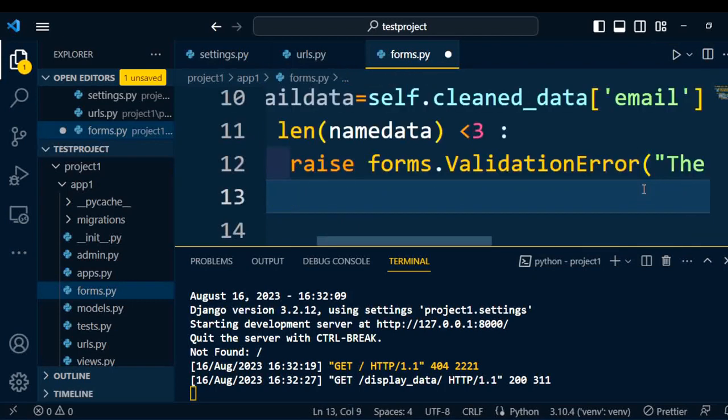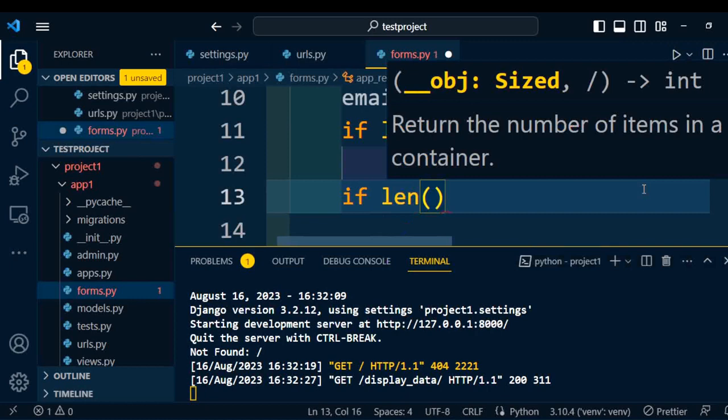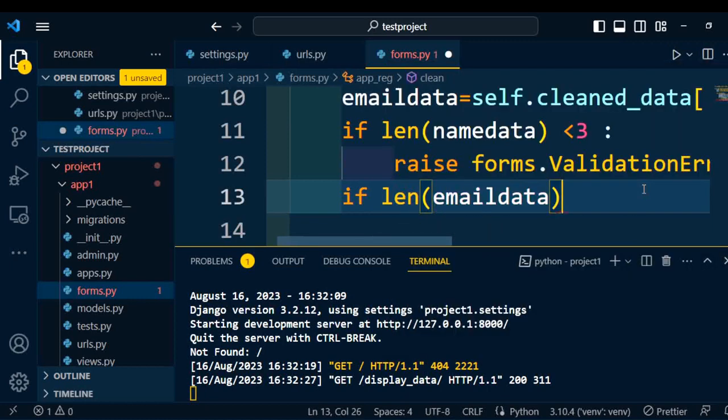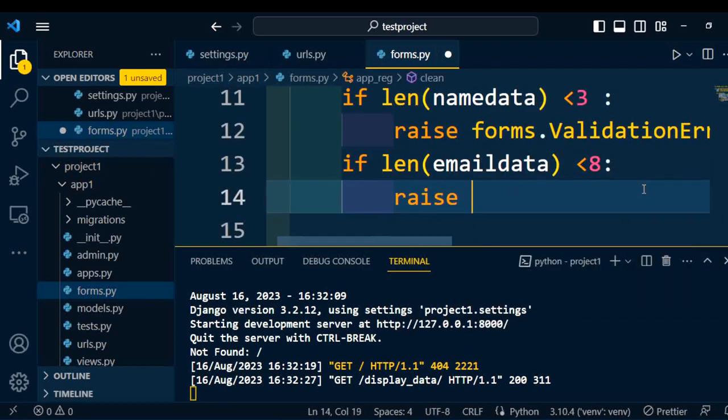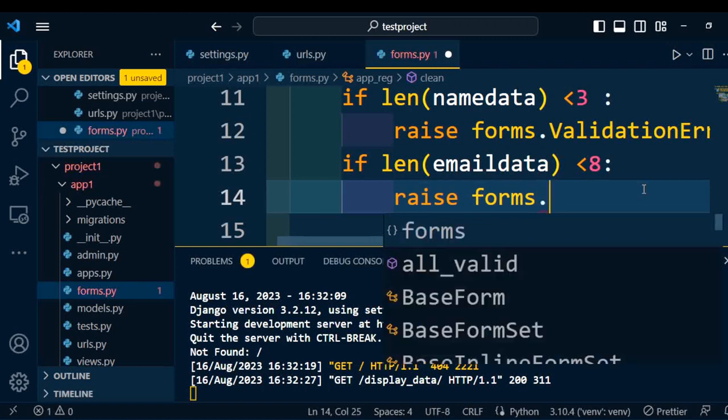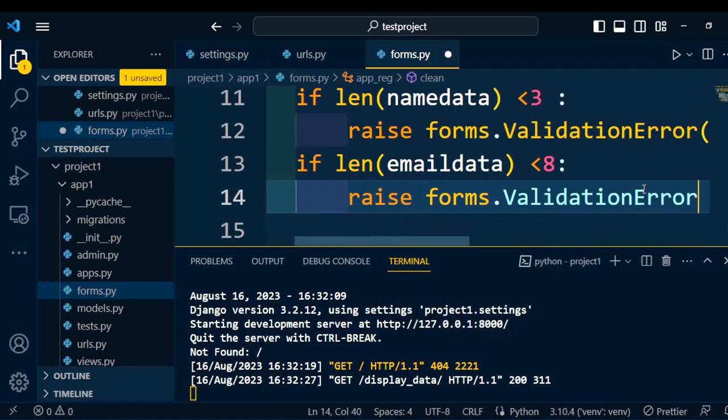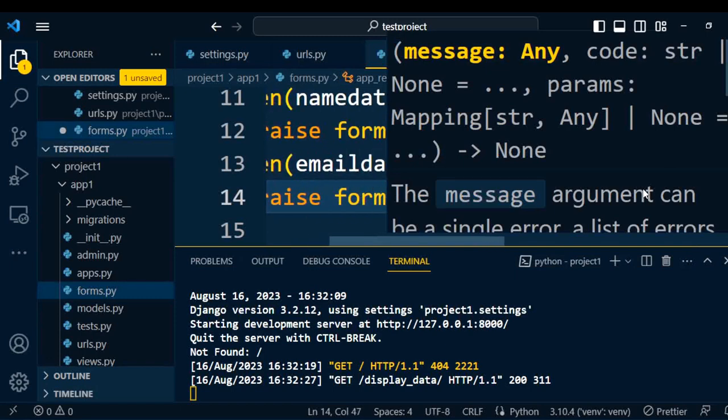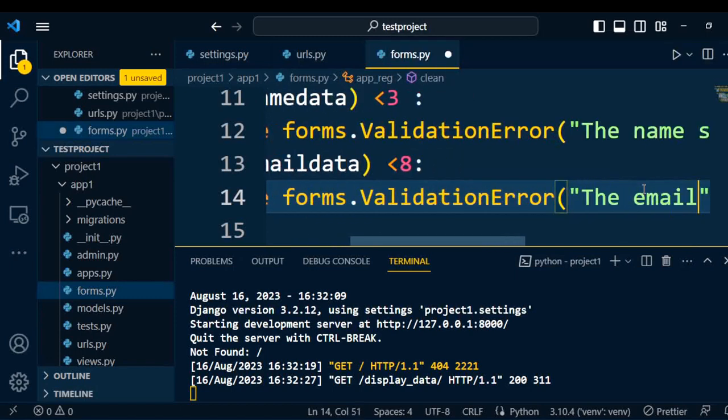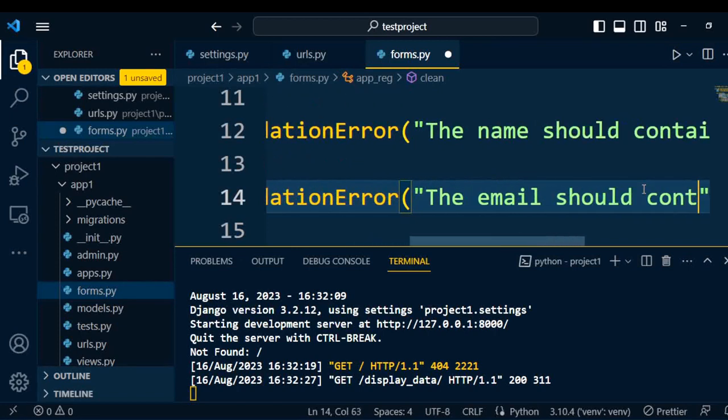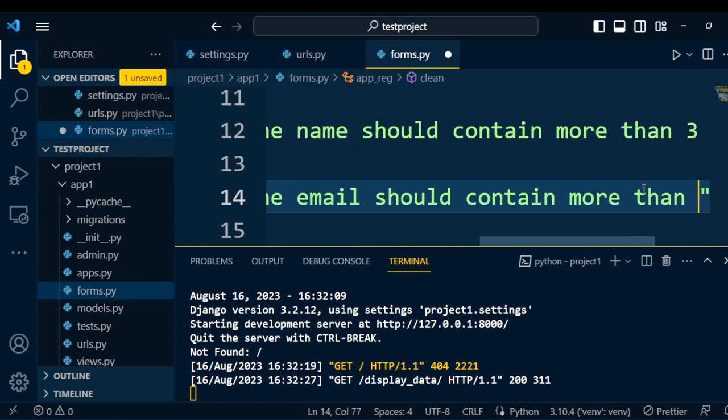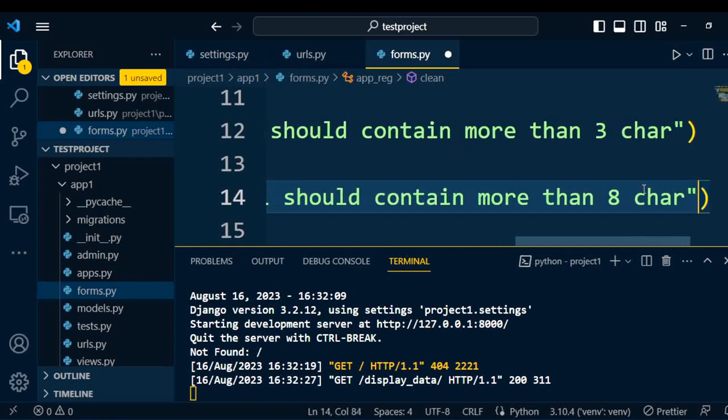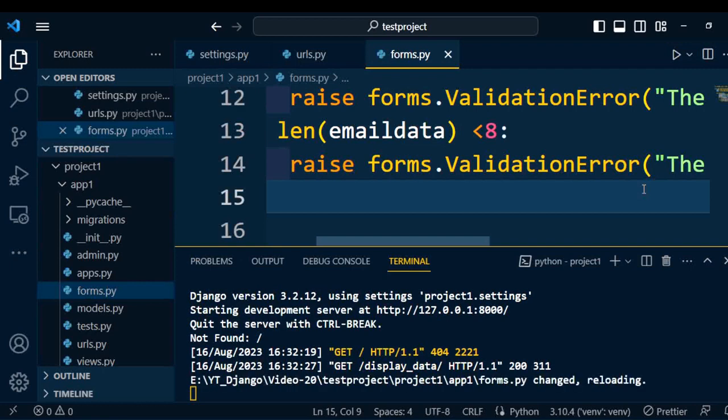Similarly, we are going to handle one more error. If length of my email data is less than 8, then we raise forms.ValidationError and display the message: 'email should contain more than 8 characters.' Likewise, these two errors have been handled under forms.py.